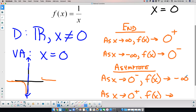Now from the right — approaching zero from the positive side. Putting in positive one gives one. One-half gives two. One-tenth gives ten. One-hundredth gives one hundred. One-thousandth gives one thousand. As we get closer and closer to zero from the right, the function is turning up, going to positive infinity.